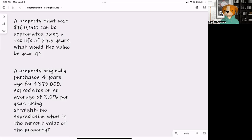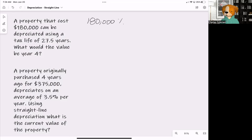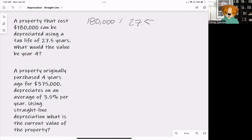The first example says: a property that costs $180,000 can be depreciated using a tax life of 27.5 years — what would be the value at year four? For this question, we take $180,000 and divide it by 27.5 years, which gives us $6,545.45. This means every year the home depreciates $6,545.45 in value.